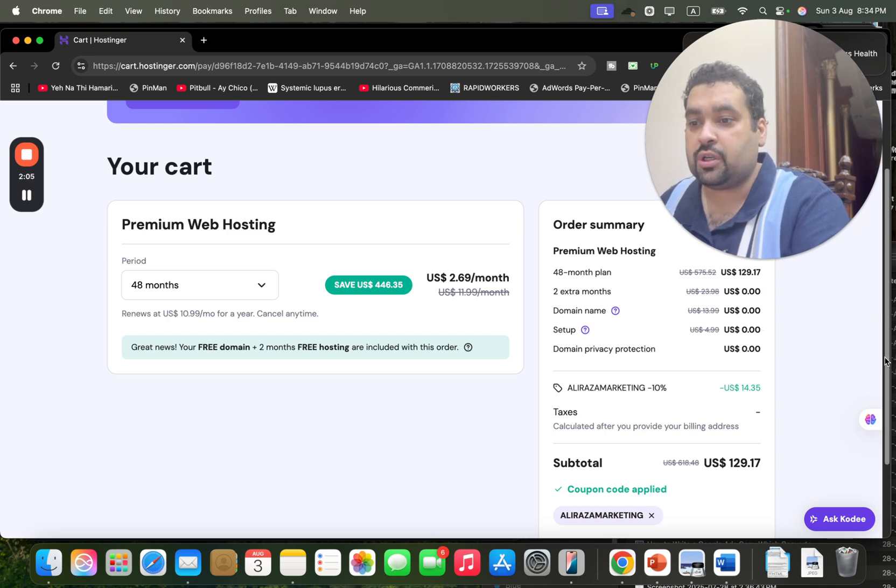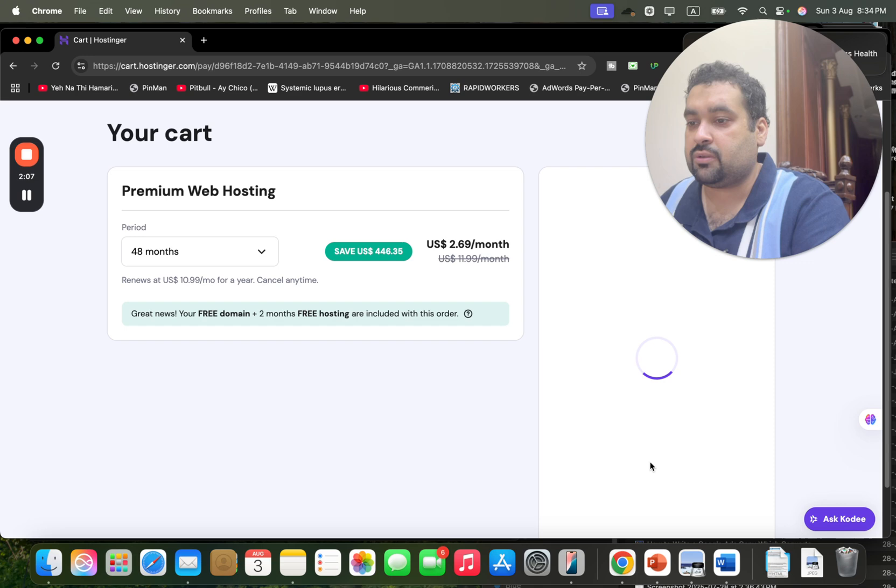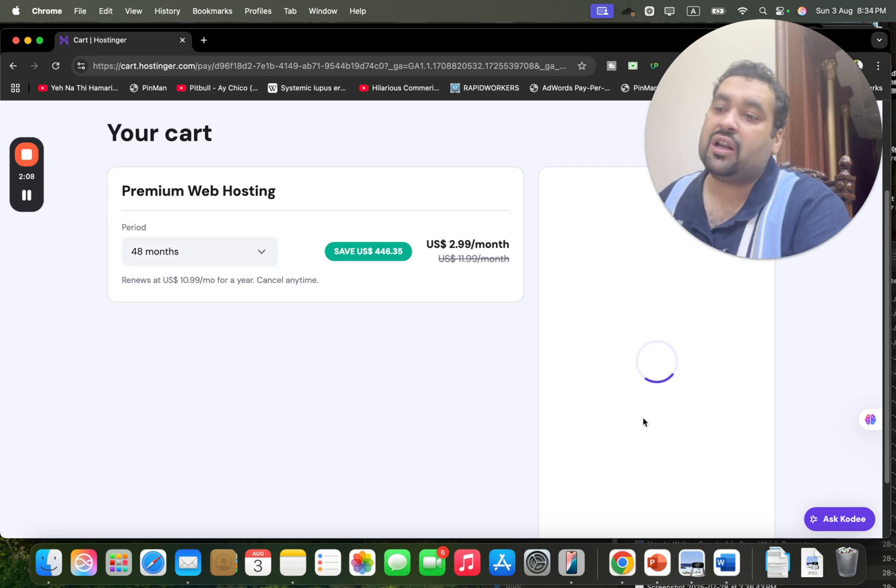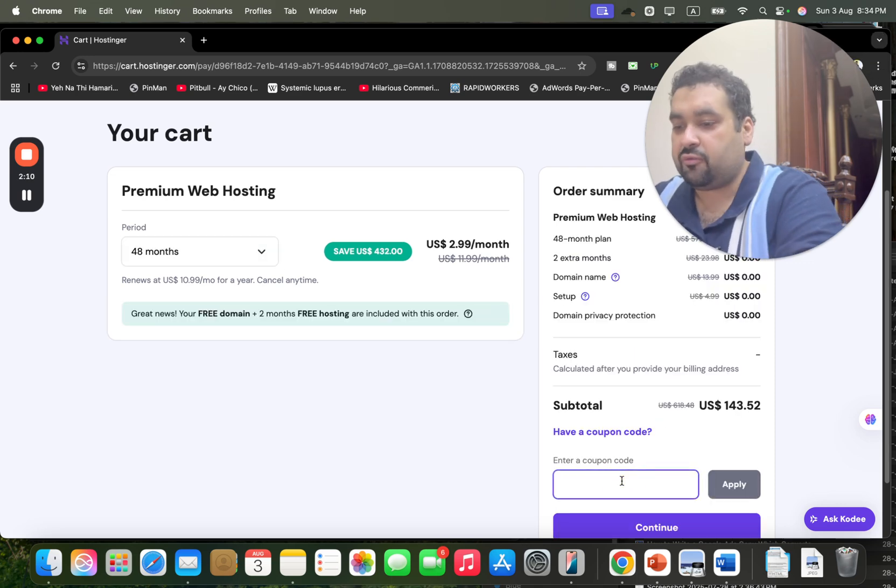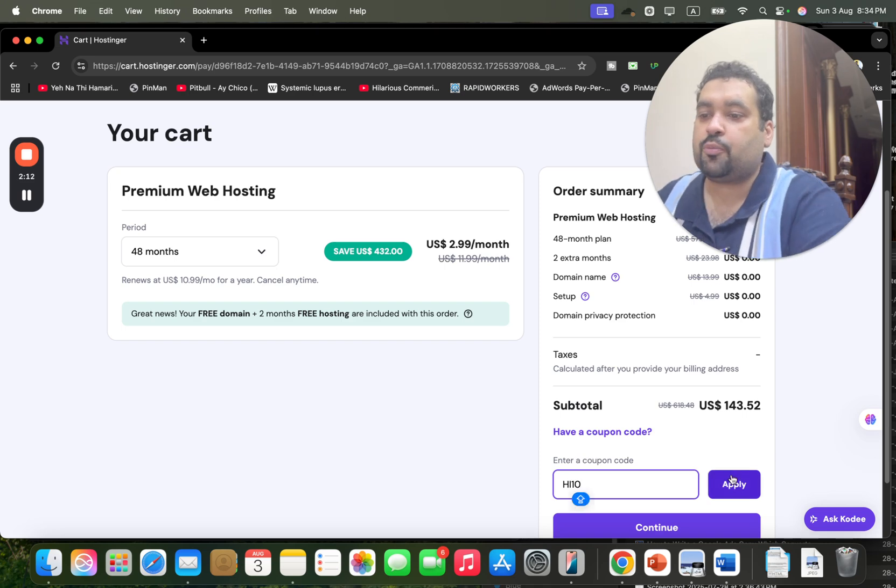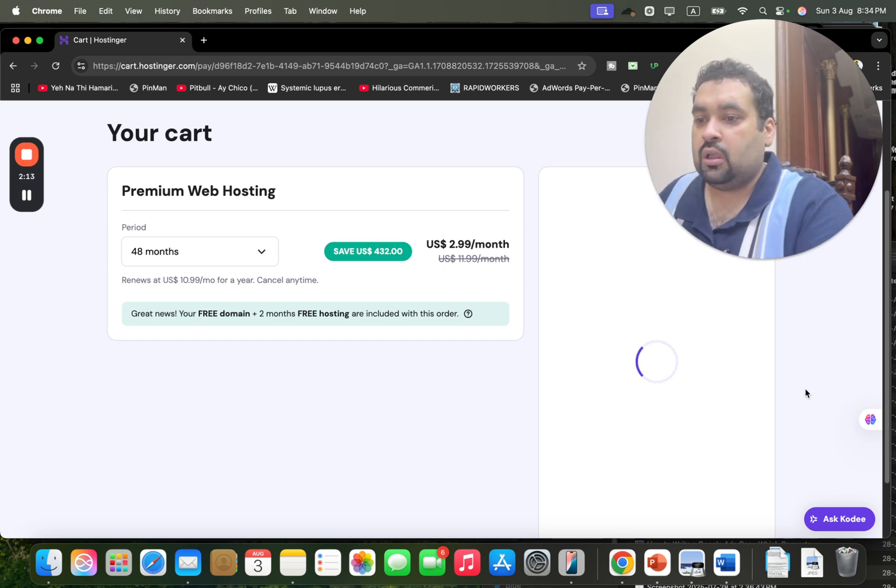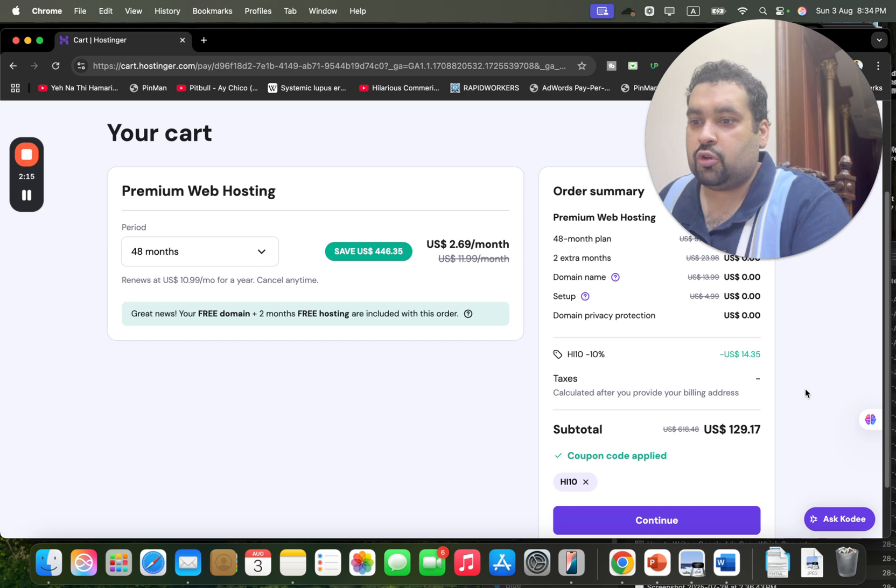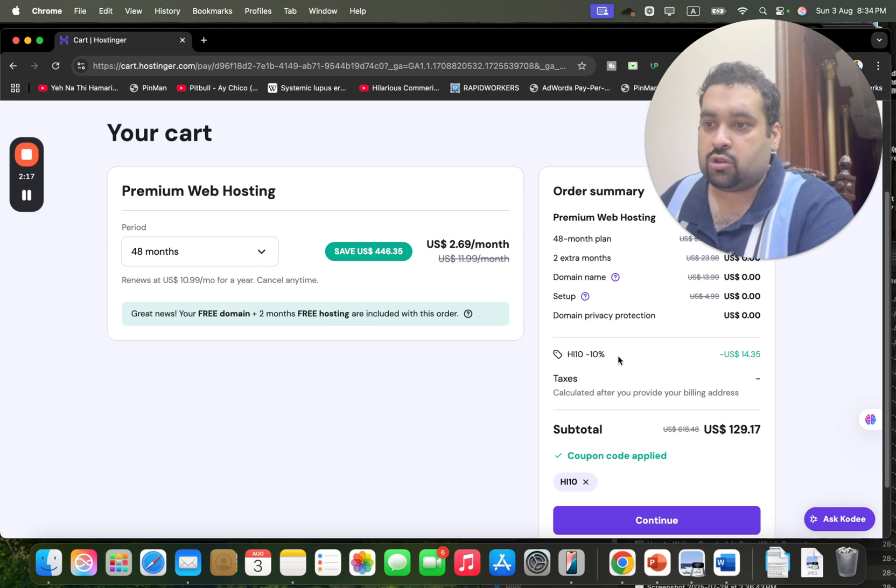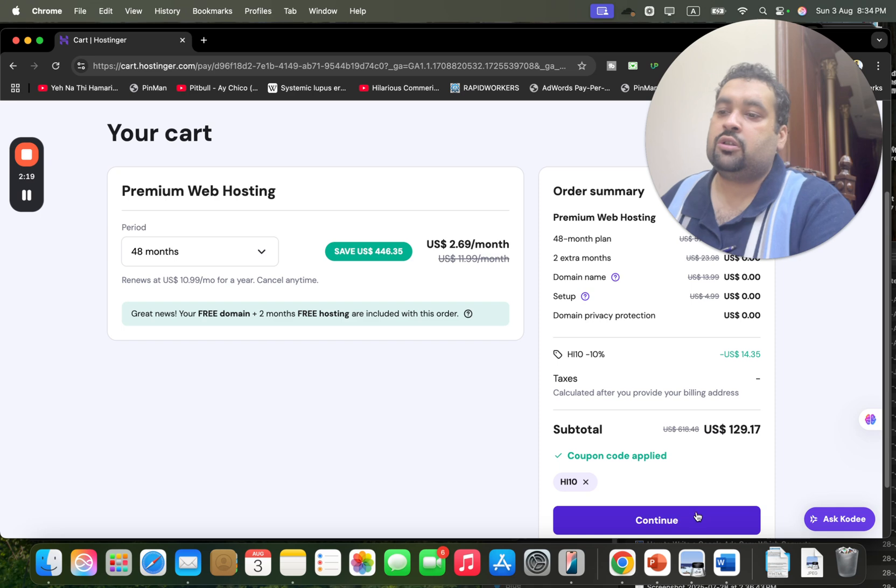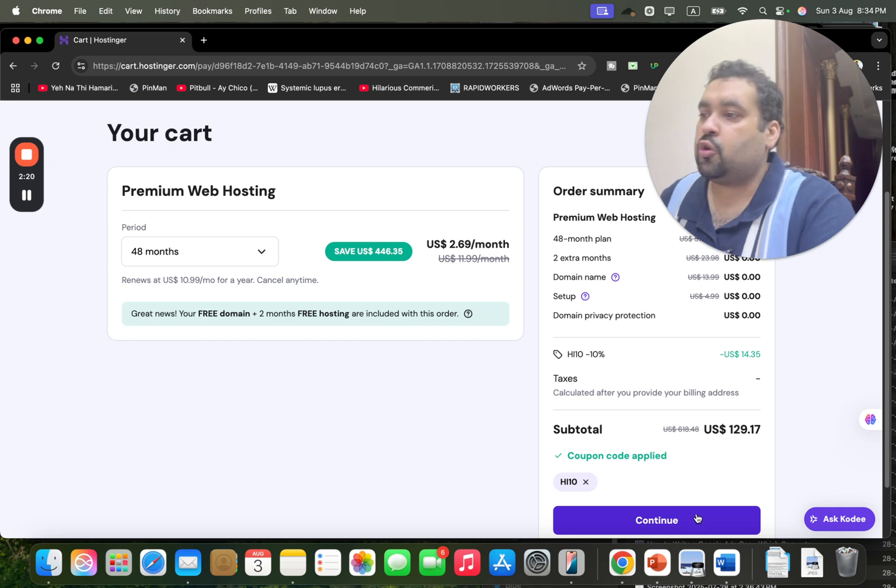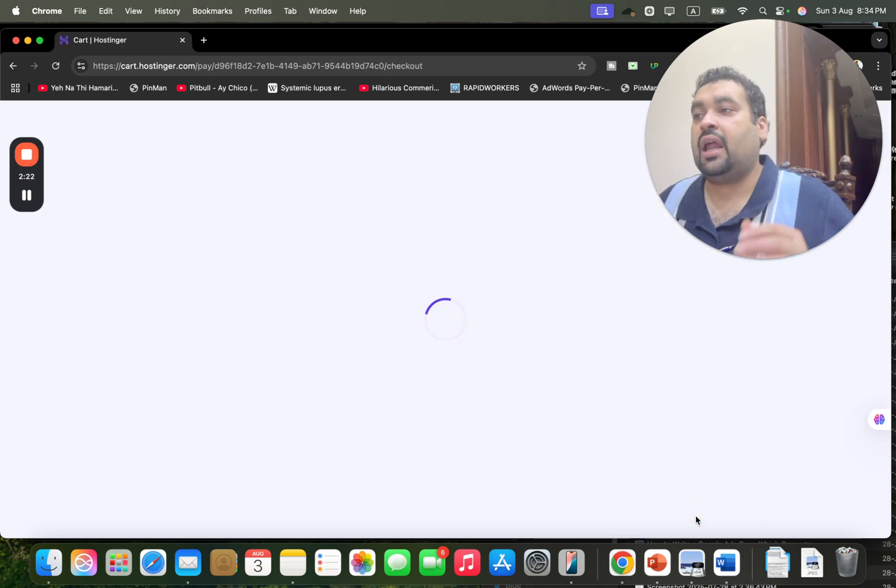So now there is another coupon code as well, so you can use that as well. Again, you have flexibility to choose any of the promo codes to get this amazing discount. So you may see that this is also applied over here. So once you finalize your promo coupon, simply select continue.